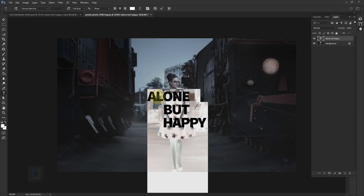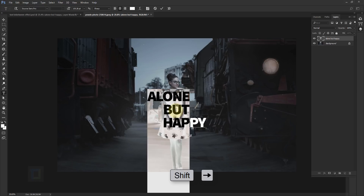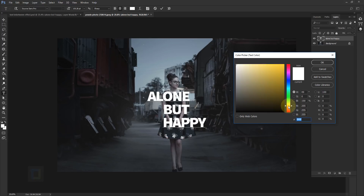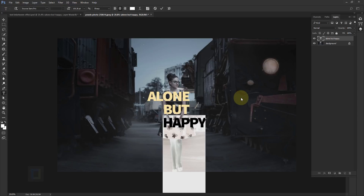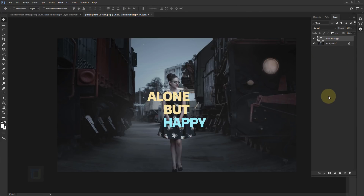Now we need to change the colors. Double-click on the T, click into the text, then use the arrow key to position the cursor and hold Shift to select the word 'alone'. Go to the color option and change it to a dull yellowish color to complement the word 'alone'. Then select the word 'happy' and use a cheerful sky-blue color for it. Confirm and hit OK.